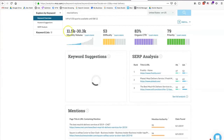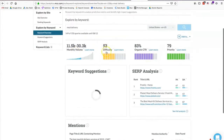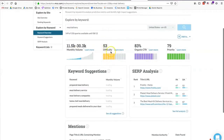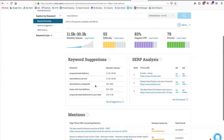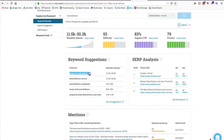Moz gives a range for the monthly volume and a difficulty score — how difficult the keyword is out of 100. For 'meal delivery' it's 53. They also tell me what my expected click-through rate could be if I'm ranking for that keyword, and they give keyword suggestions just like Google's Keyword Planner.